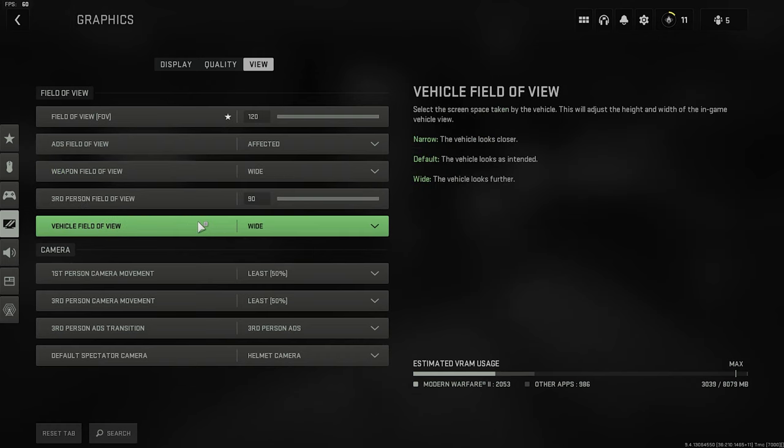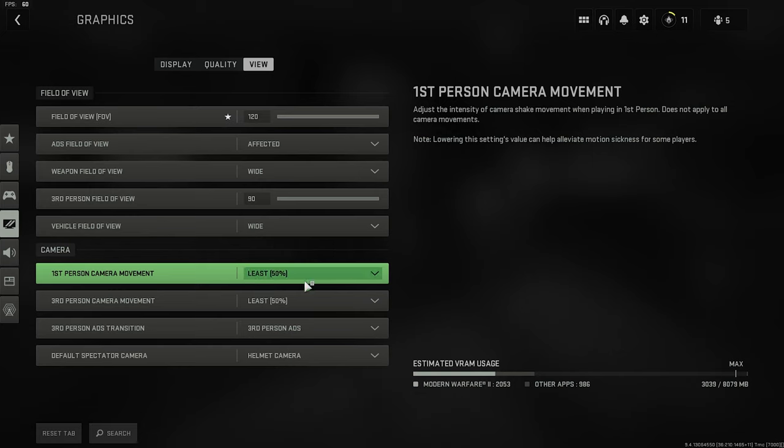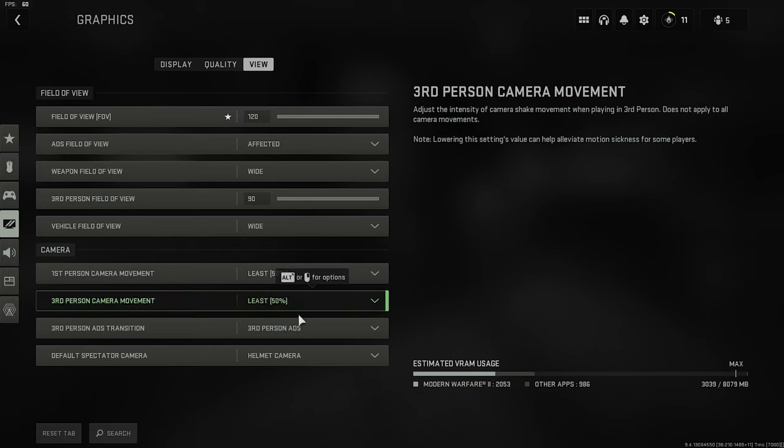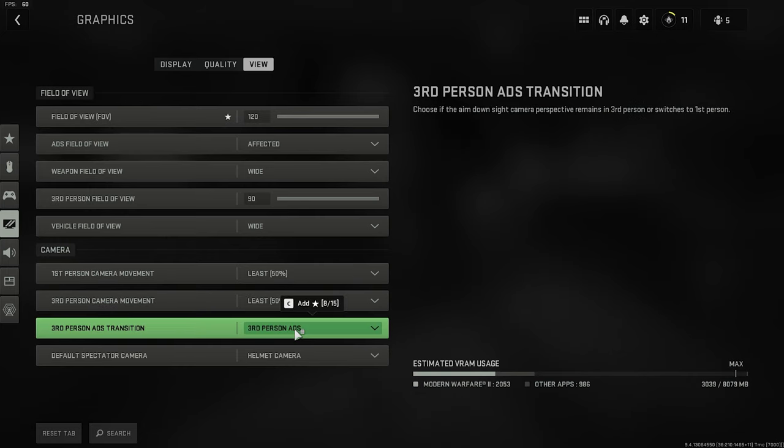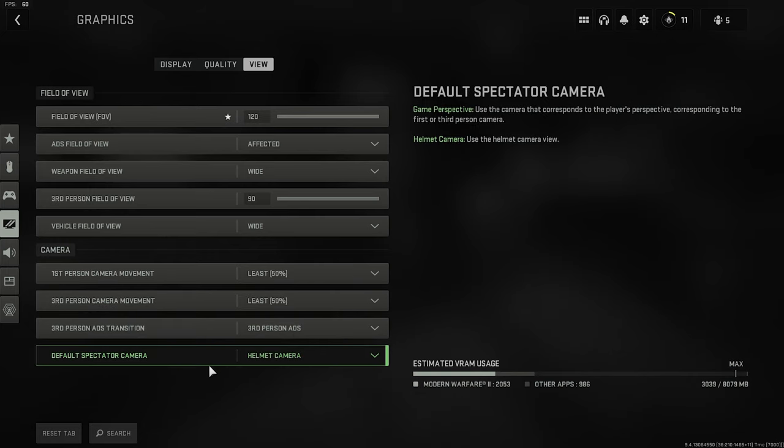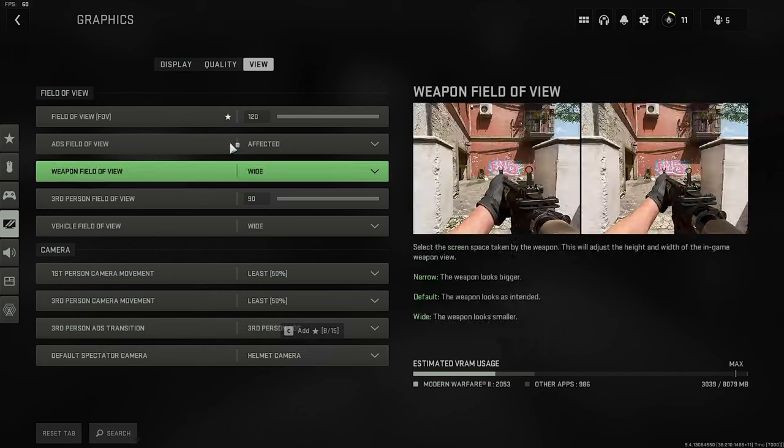Third person field of view, 90. Vehicle field of view, wide. And then on the camera, we have first person camera movement, 50%. Third person camera movement, 50%. Third person ADS transition, third person ADS. And then default spectator camera, helmet camera.